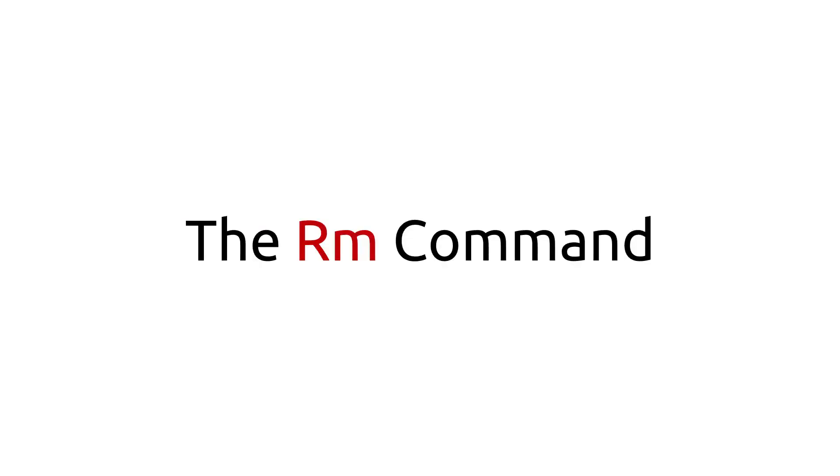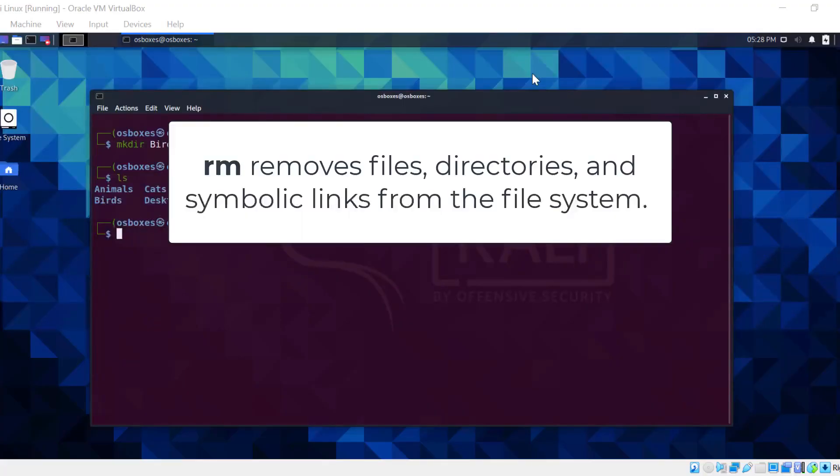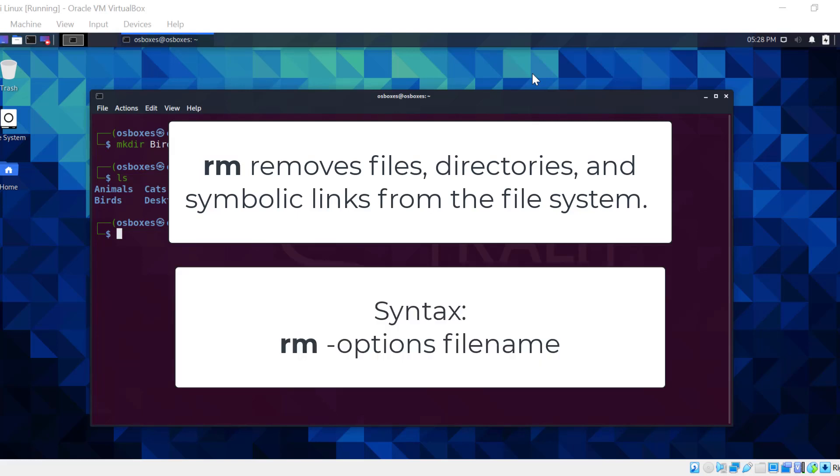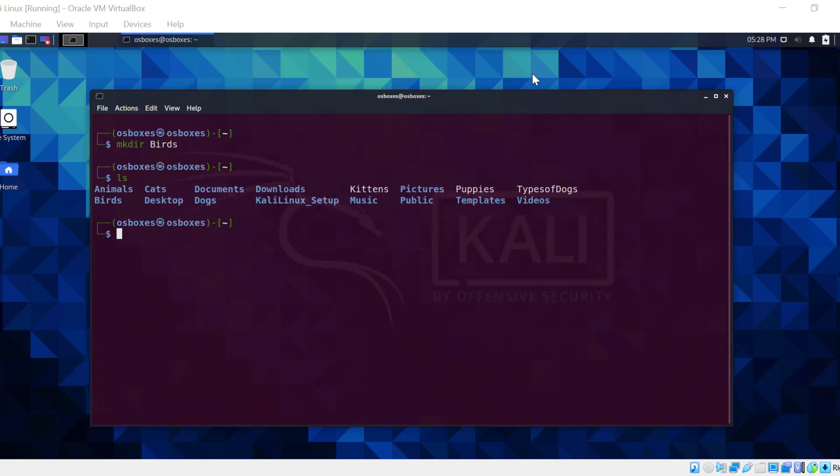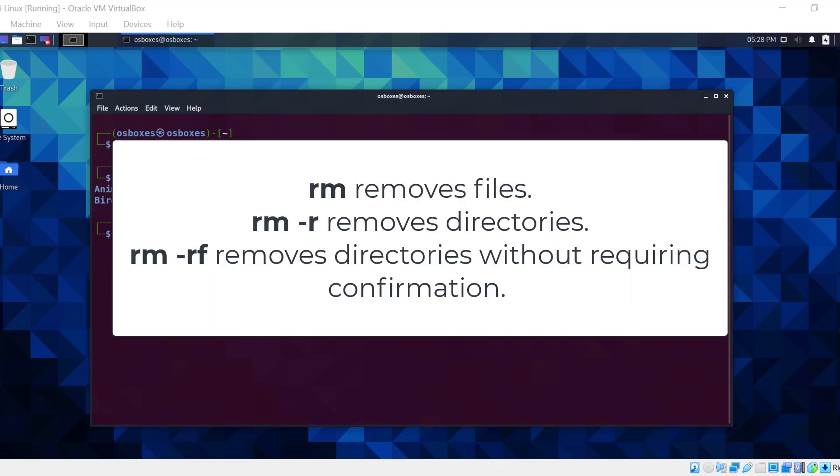The rm command. This command removes files, directories, and symbolic links from the file system. Here is the syntax: rm options, filename. However, different options remove different things. rm is used to remove files. rm hyphen r removes directories. rm hyphen rf removes directories without requiring confirmation.